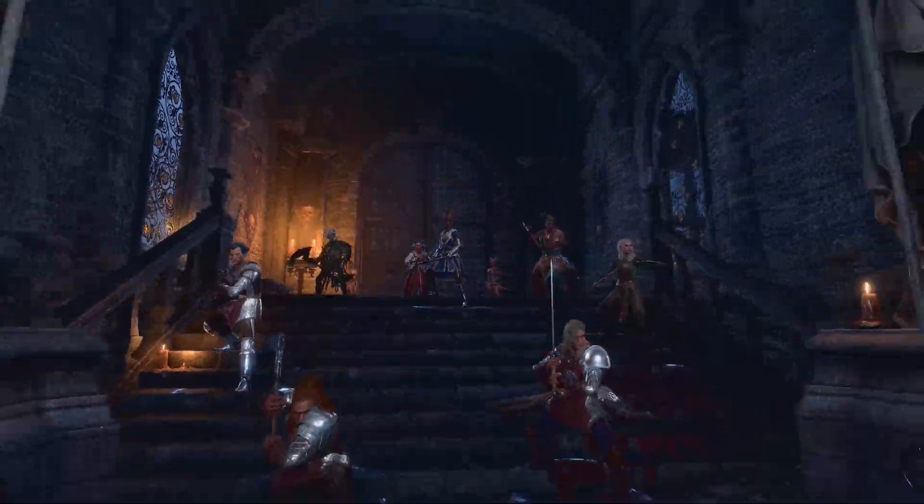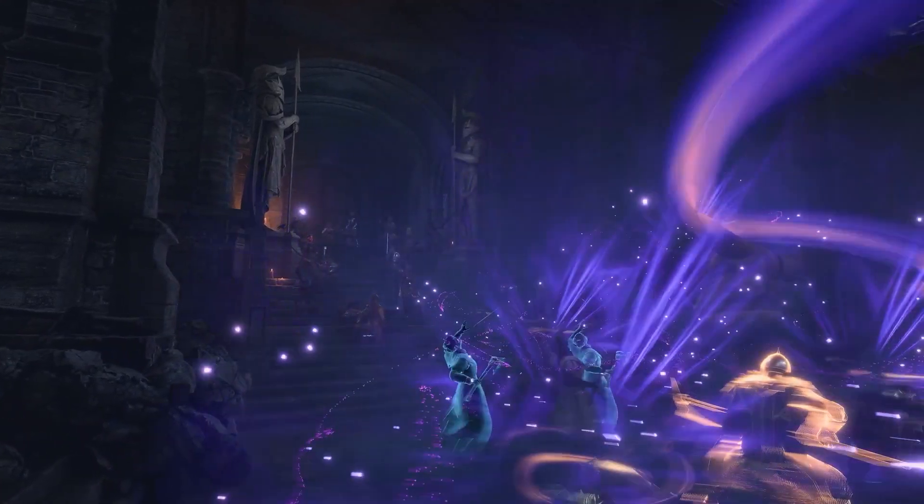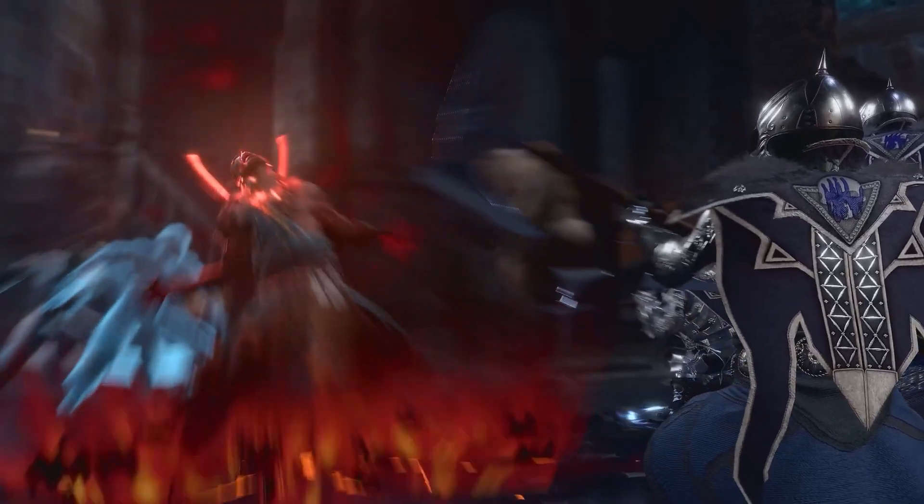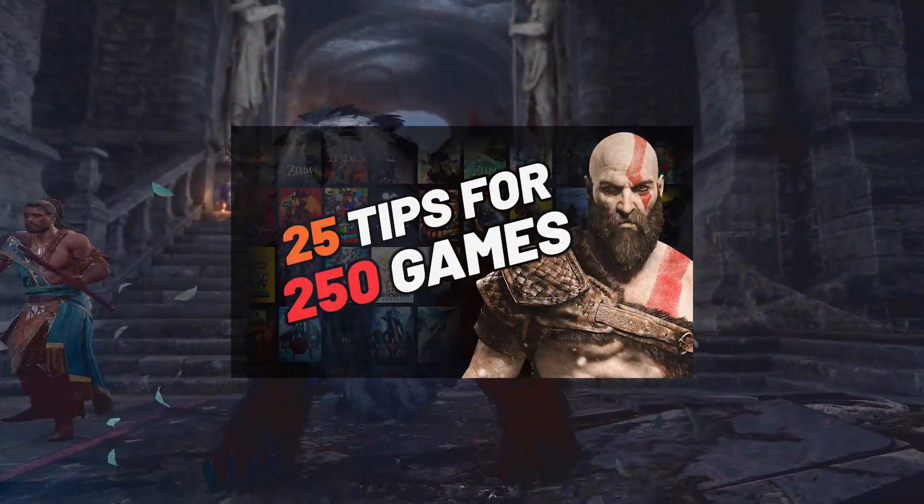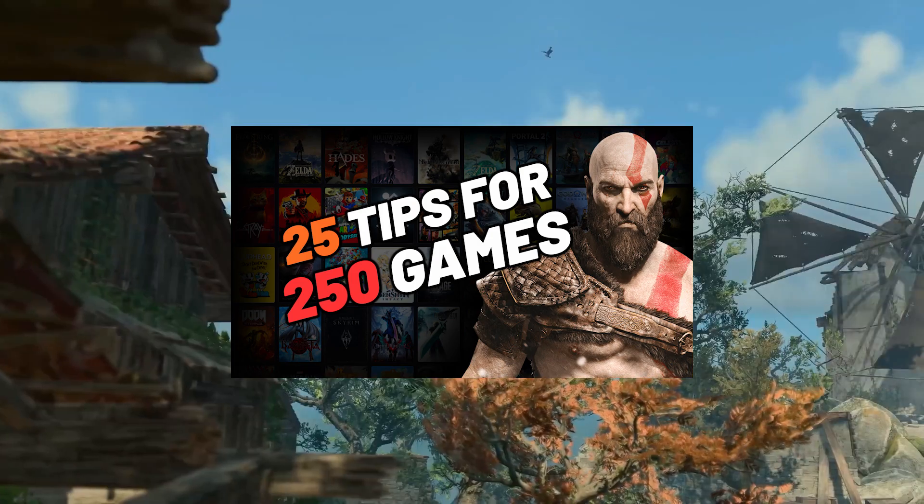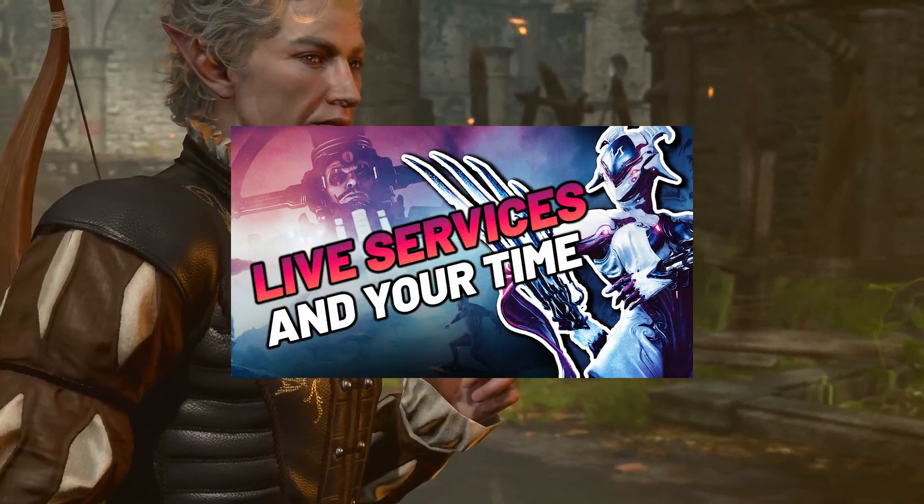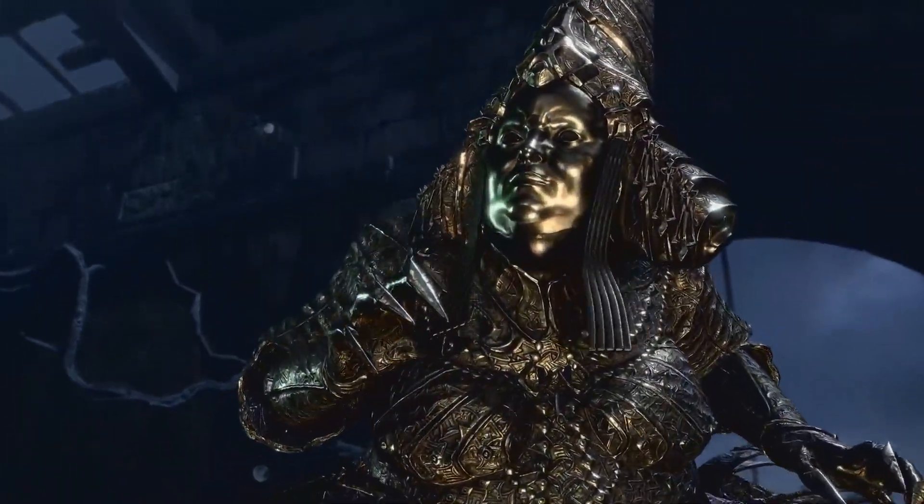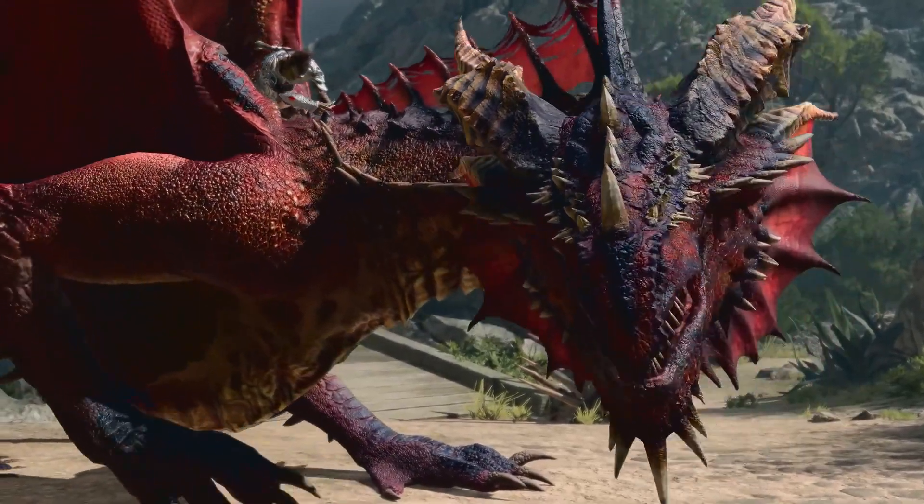Remember that these tools and organization techniques won't complete the games for you, so if you want some advice on that, I made a video of my top tips after finishing hundreds of games, as well as a follow-up to help manage the time sync of live services. Those will be in the end screen if you're interested. Thanks for watching, and we'll see you next time.